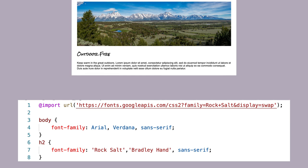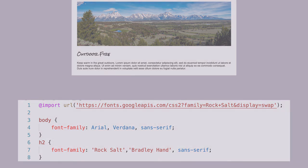Notice how Rock Salt and Bradley Hand have quotes around them. This is necessary if the font name has a space in it. Both Rock Salt and Bradley Hand have a space in the font name, so quotes would be needed around those font names.